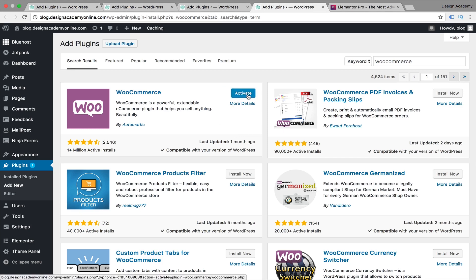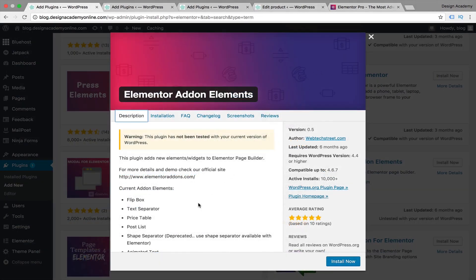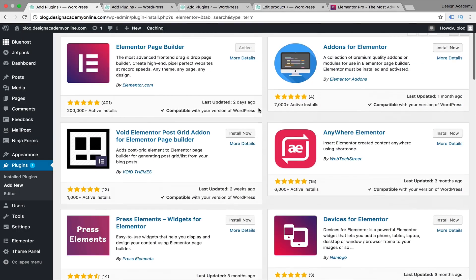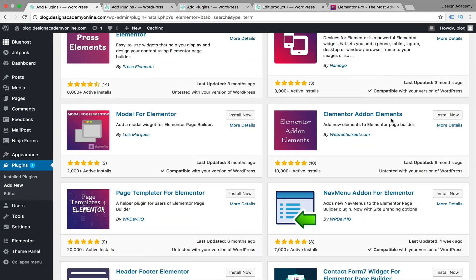I'm going to skip the rest of the WooCommerce installation process since we'll dive into that in detail in the WooCommerce and e-commerce section. Now we're going to install our plugins for Elementor. I searched for Elementor Addon Elements — it has over 10,000 active installs — and I'm going to install this one.